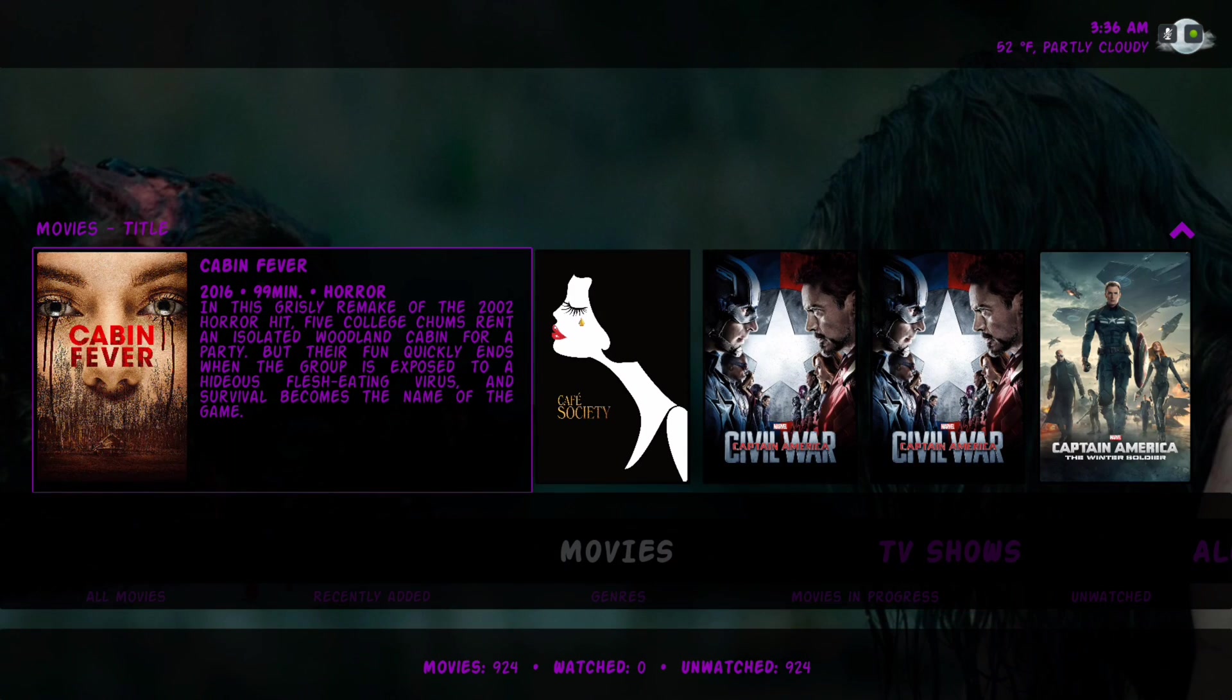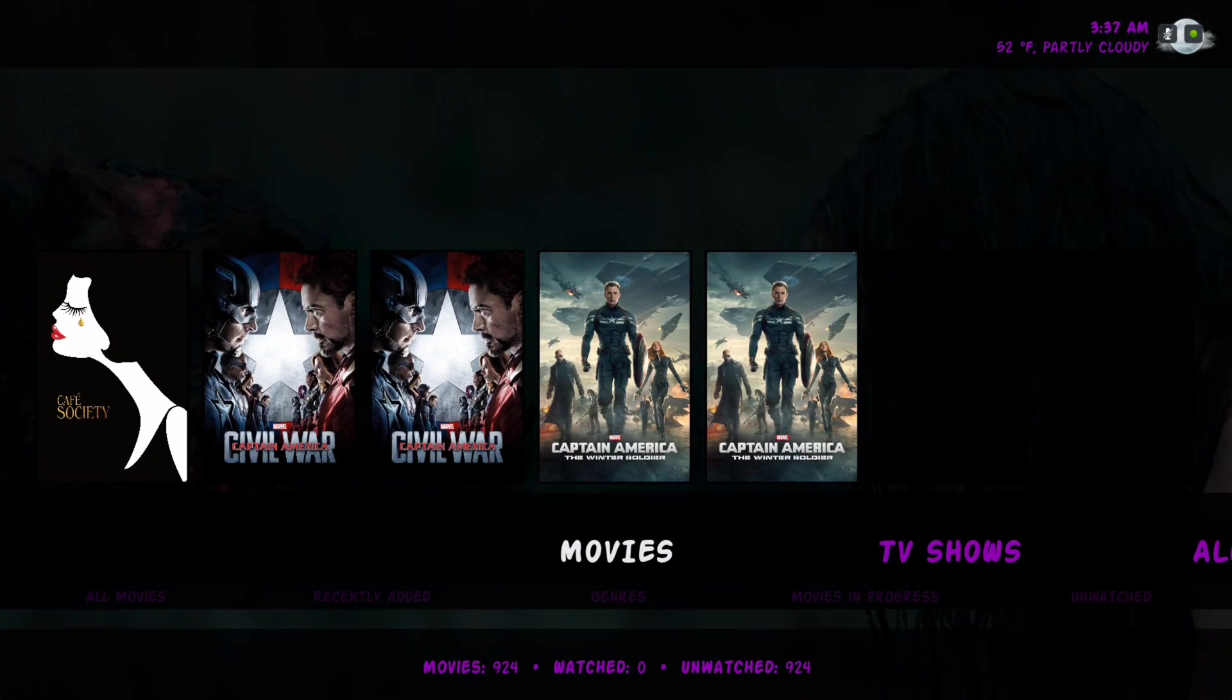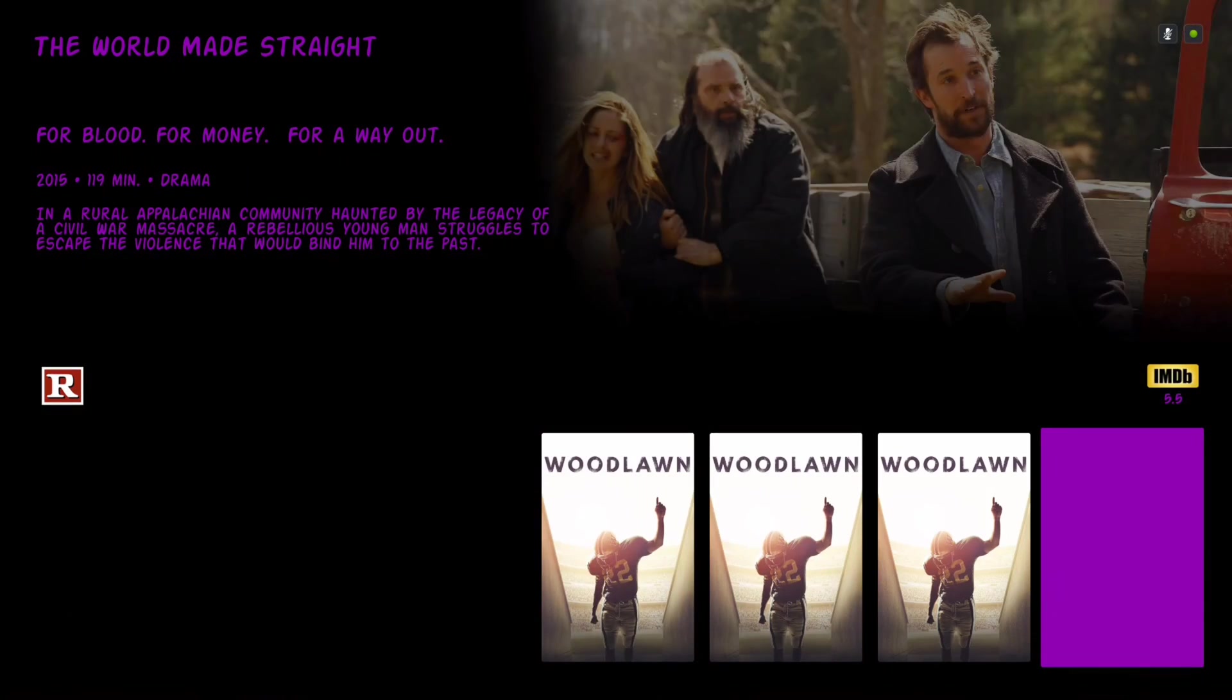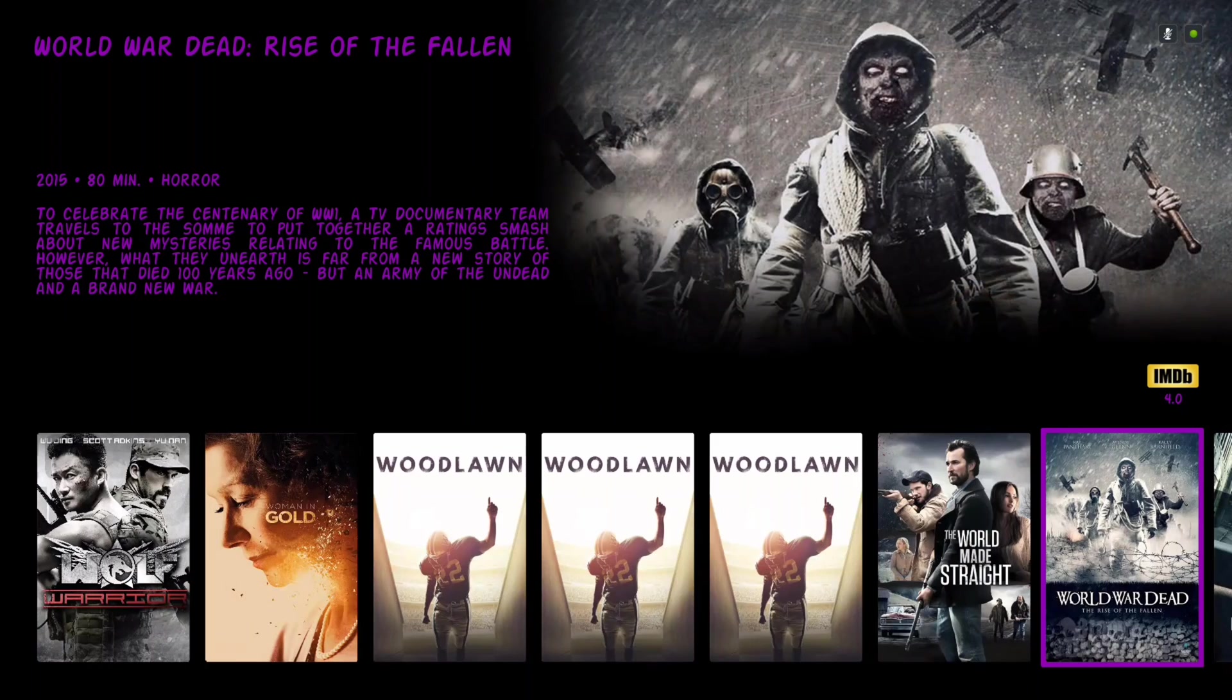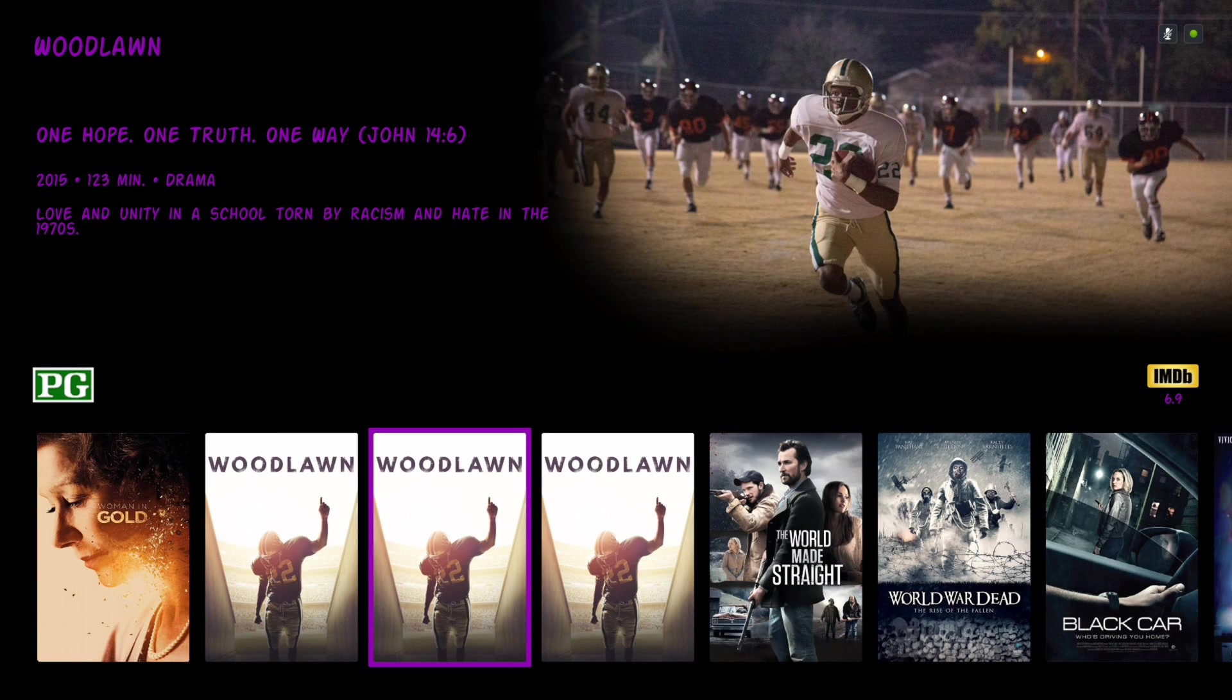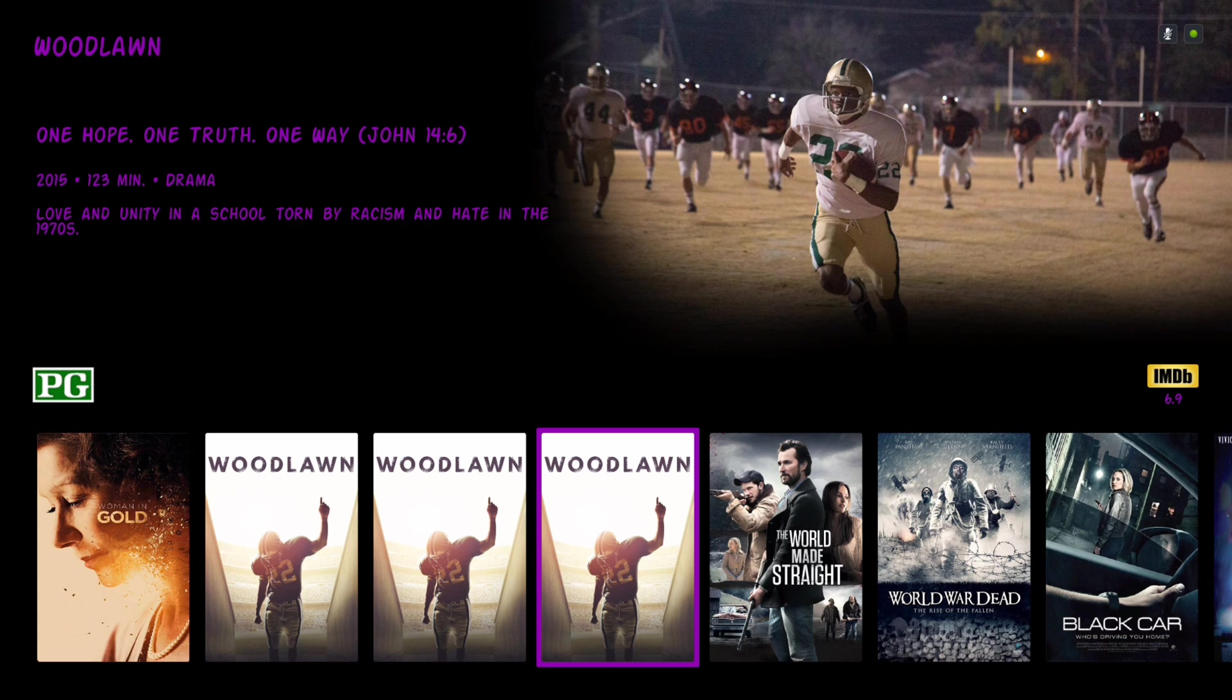You want to hit the back key to get out of there. Let's go into movies itself. Now you have a ton of views in this build.